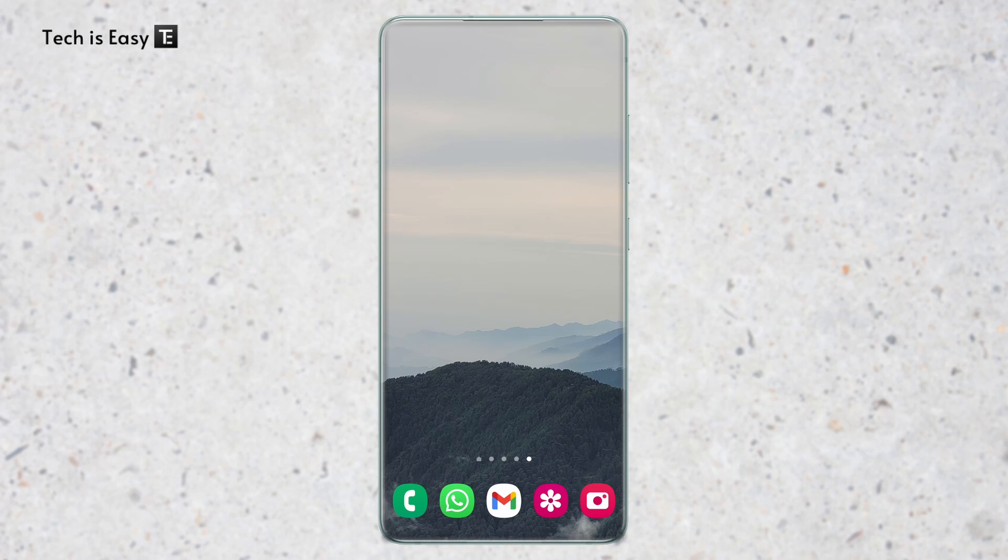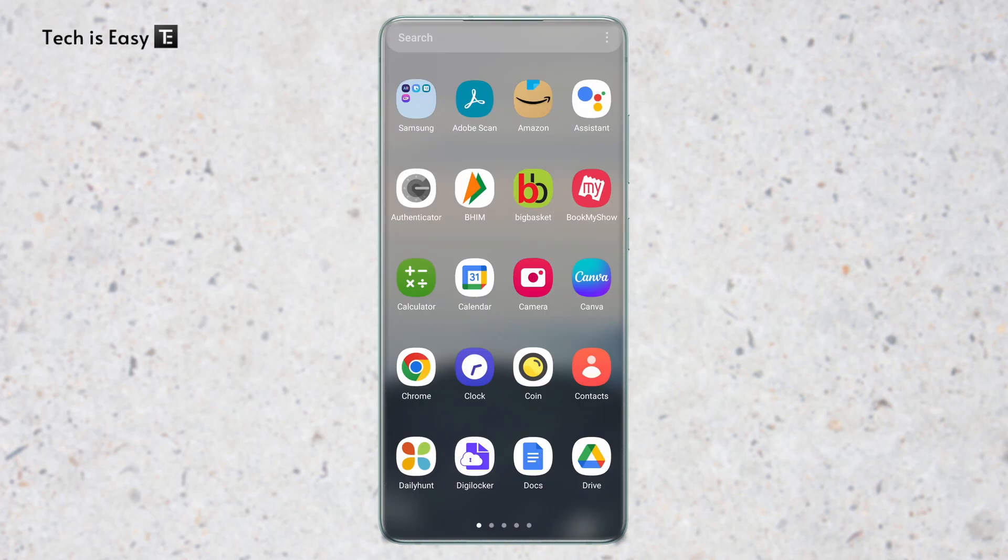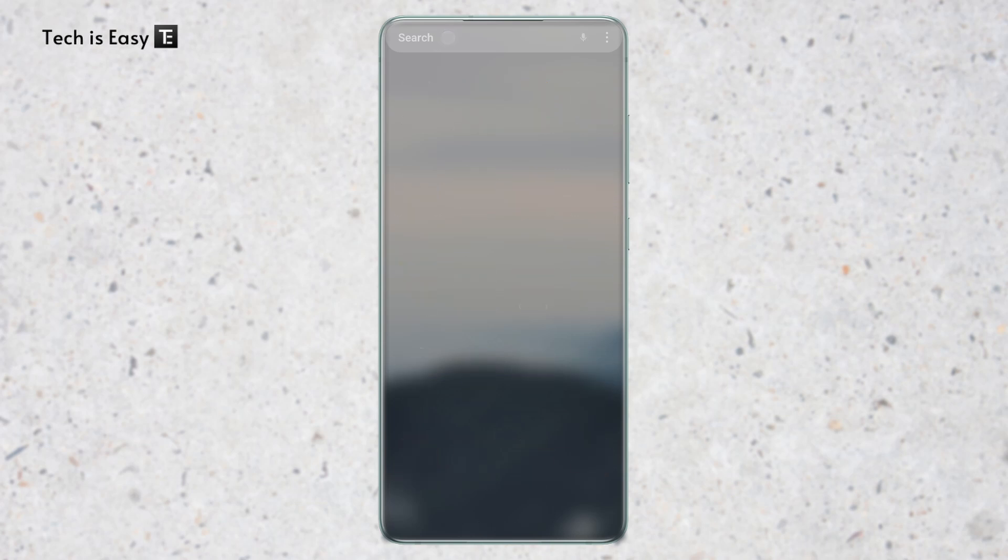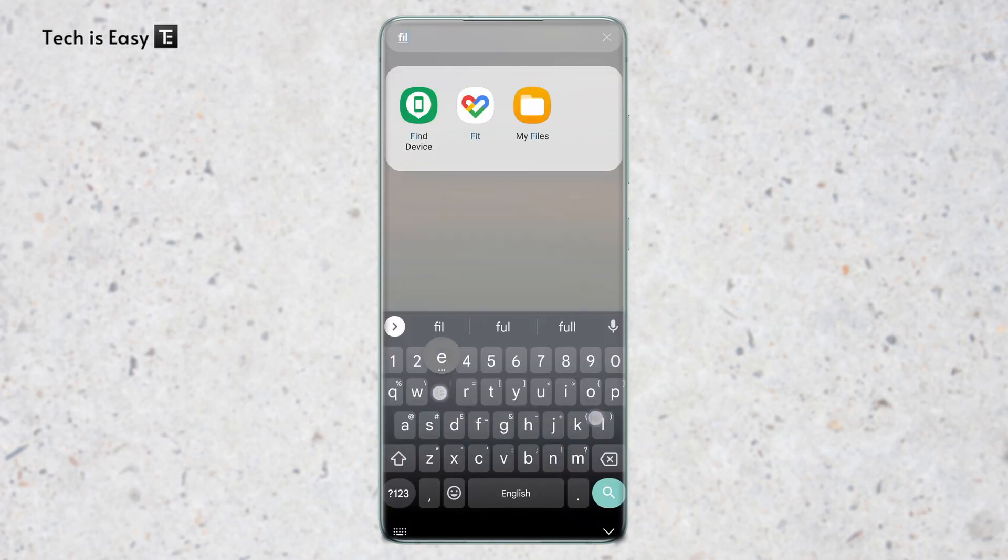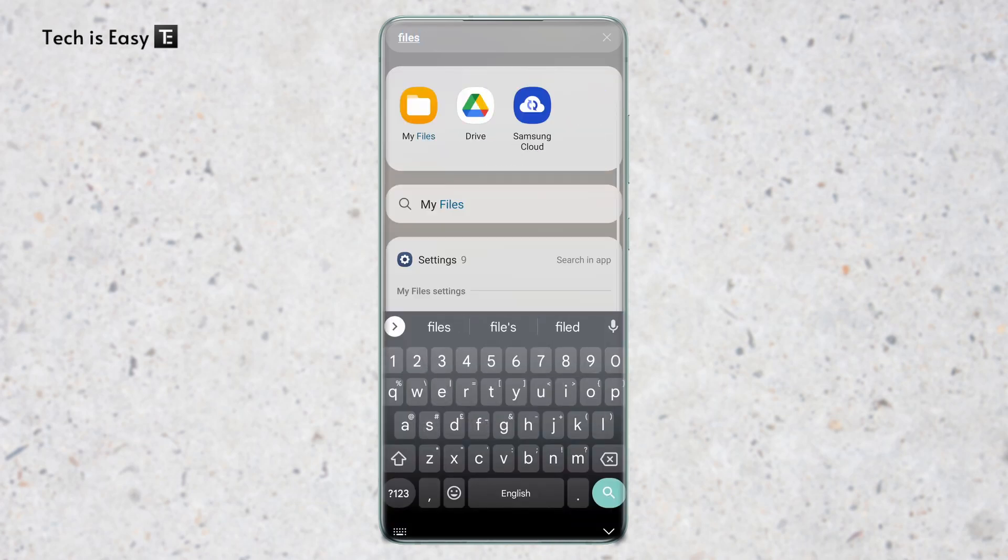The first thing you have to do is open the file manager on your phone. So on Samsung phones, it's called my files. Otherwise, you can just search for files and then you'll find an app called files, my files, or file manager. It'll be called one of these and then open that.